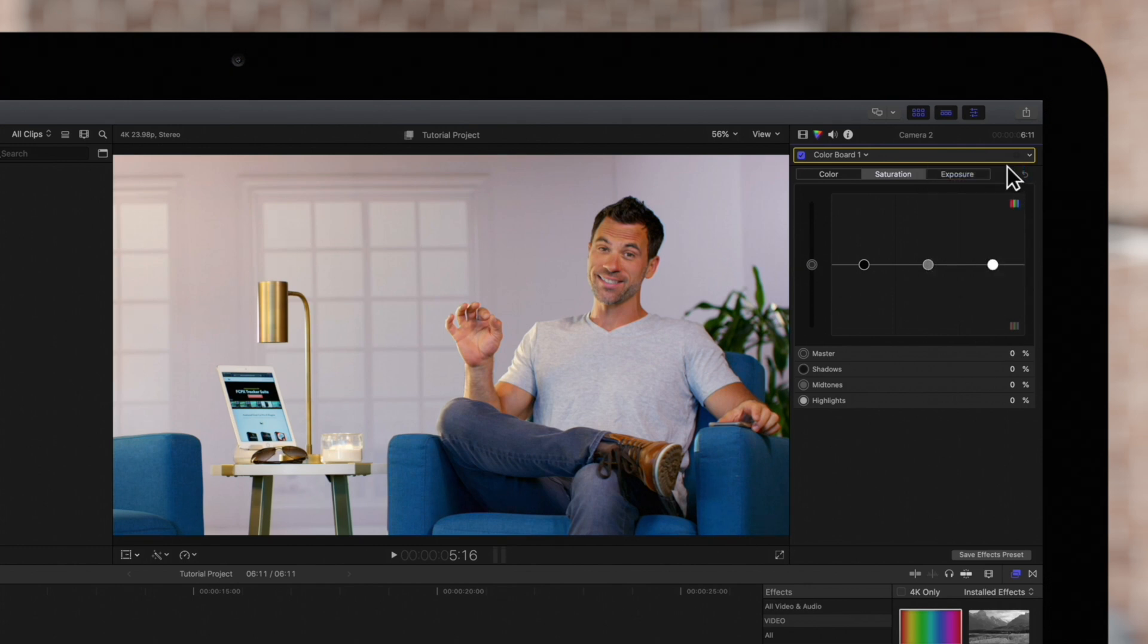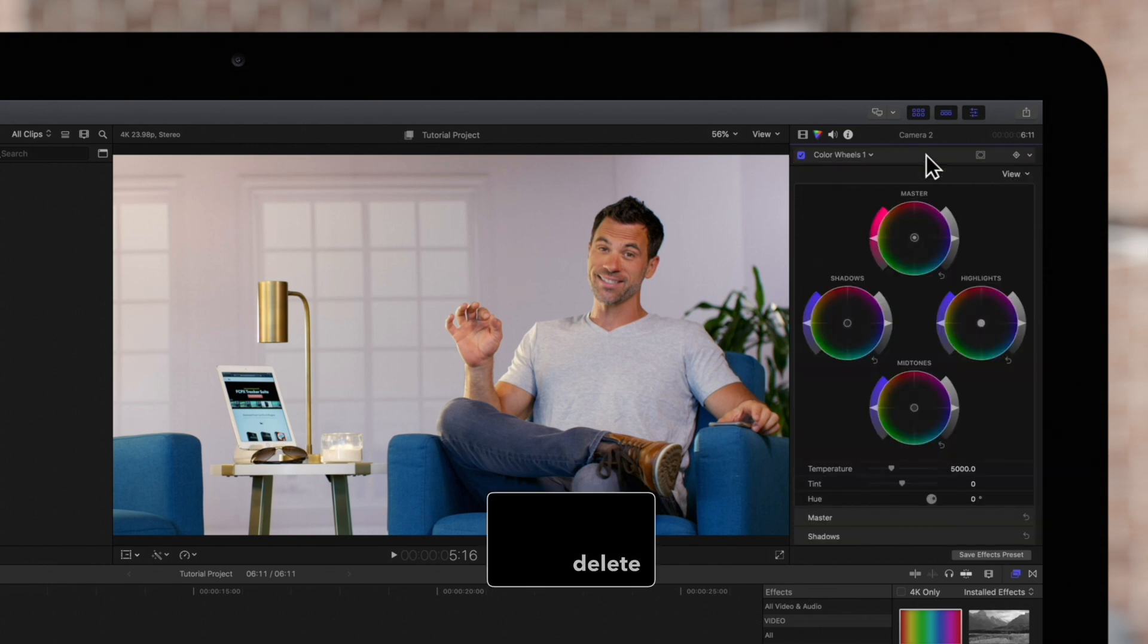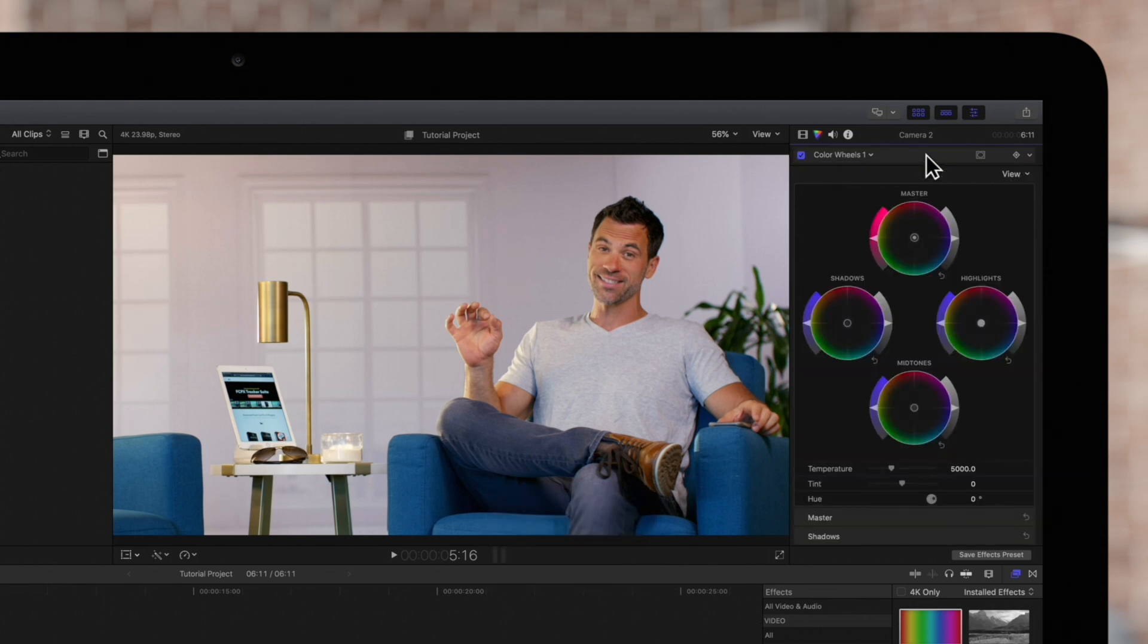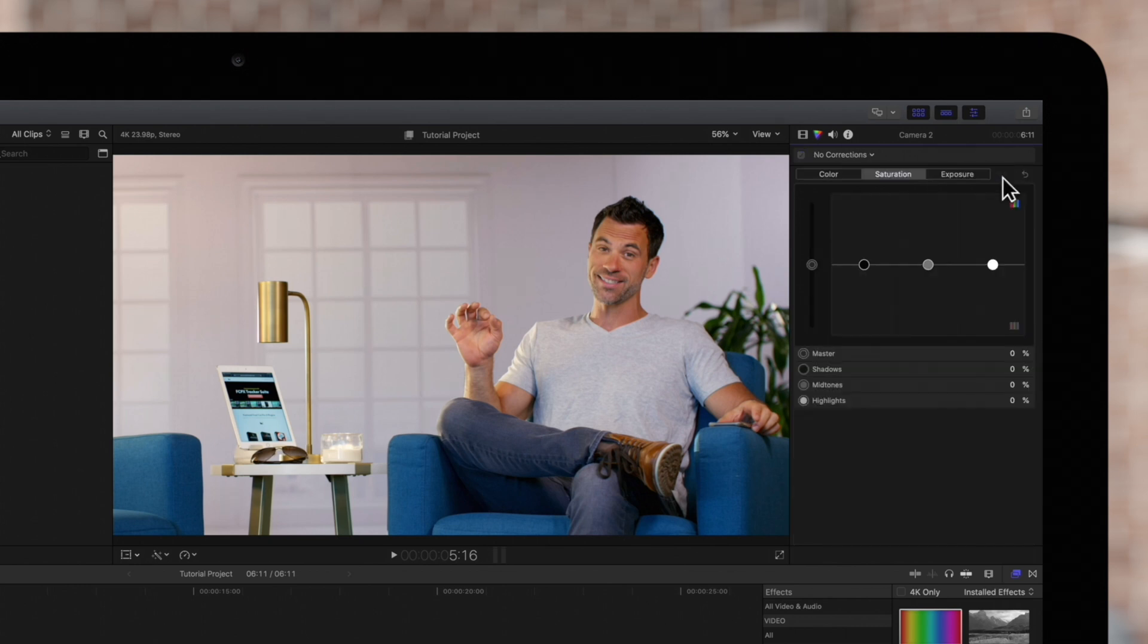Lastly, to completely remove a color correction, it's actually really easy. Just click on the effect header and press Delete on your keyboard. Or you can click on this menu and choose Delete Correction.